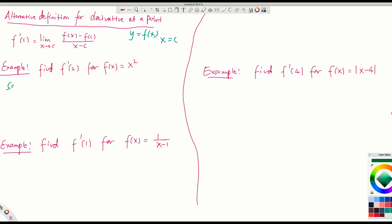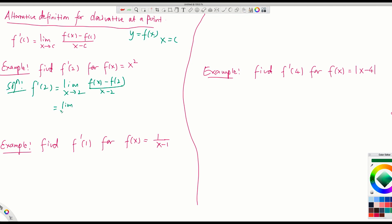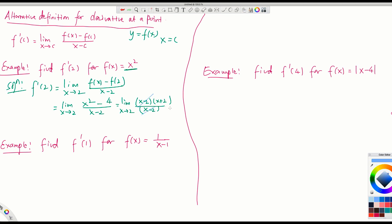Let me find f prime of 2 using this definition. f prime of 2 equals limit as x tends to 2 of [f(x) minus f(2)] over [x minus 2], which is limit as x tends to 2 of [x² minus 4] over [x minus 2]. Plugging in directly gives 0 over 0, so we factor the numerator as (x minus 2)(x plus 2), cancel x minus 2, and then plug in x equals 2 to get 2 plus 2 equals 4.